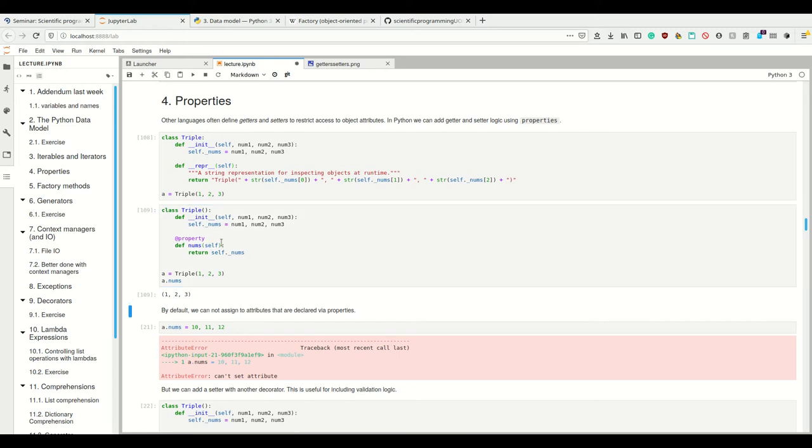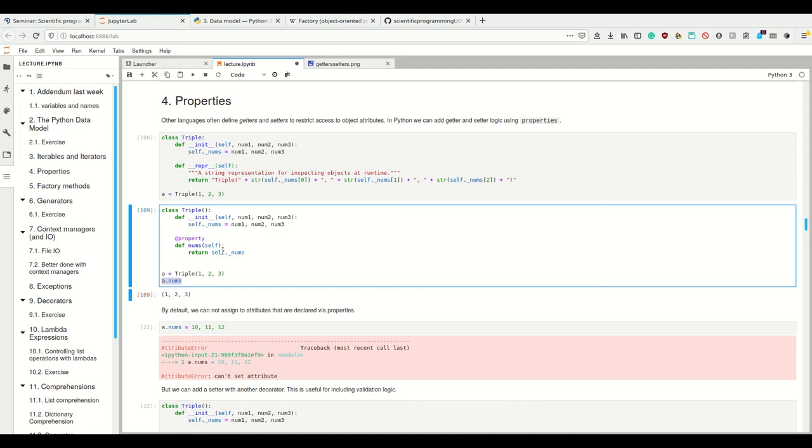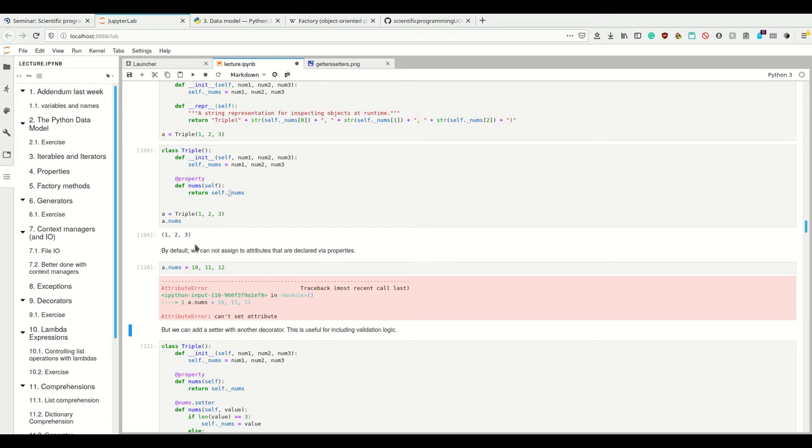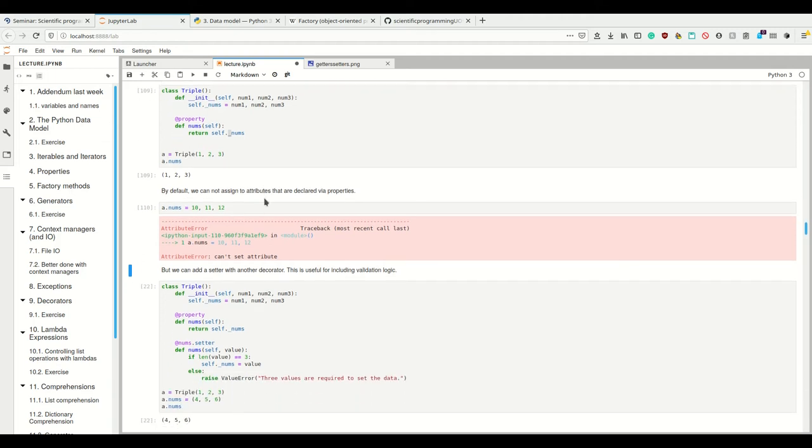And now if I call a.nums here, this calls this function and returns self.underscore nums. But what's nice about this is that we can now not anymore assign to attributes. This is now a property and we cannot define it because Python forbids that. So now we forbid writing to this nums.